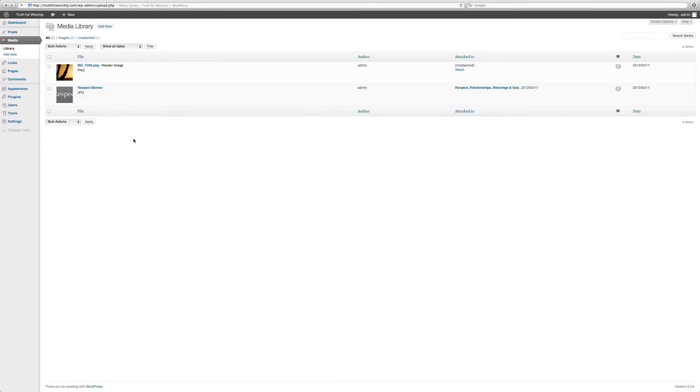I would recommend keeping this mostly just for pictures. If you're going to do audio or video, I suggest you host it on a third-party application like YouTube or something like that.